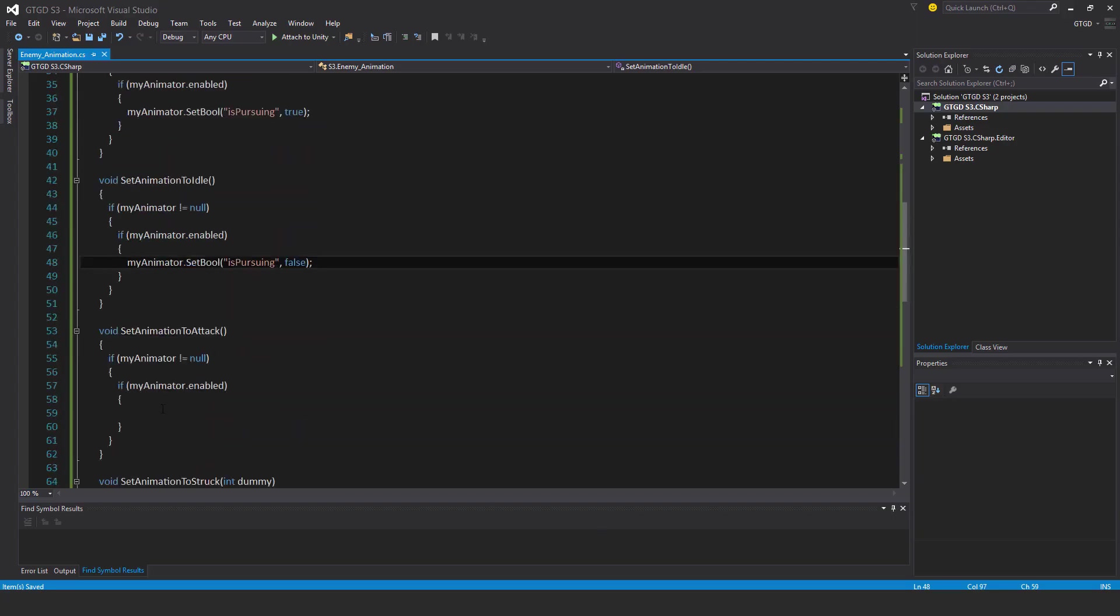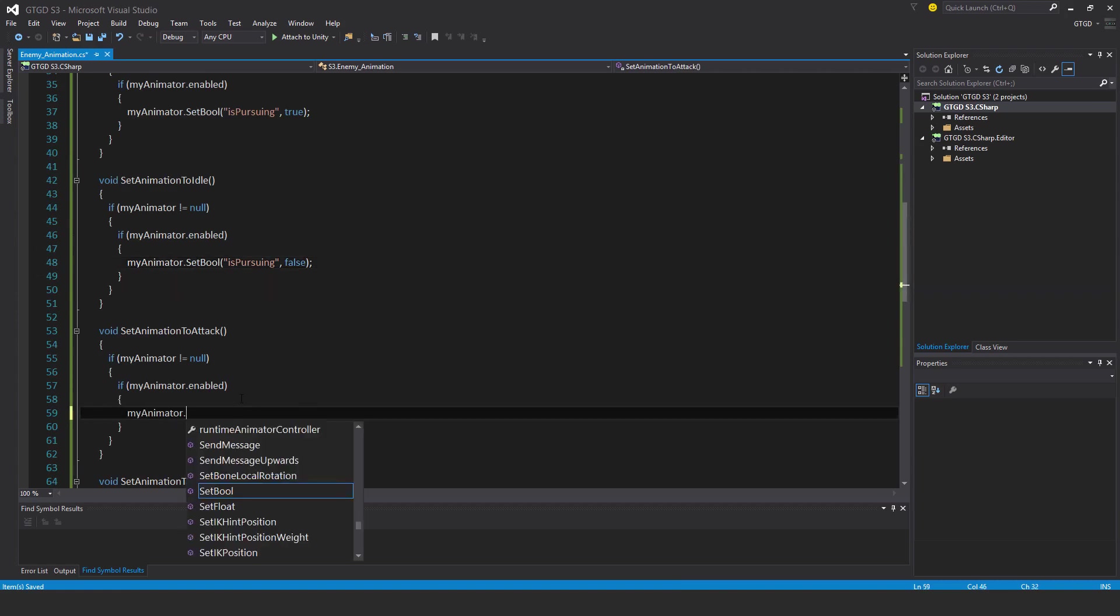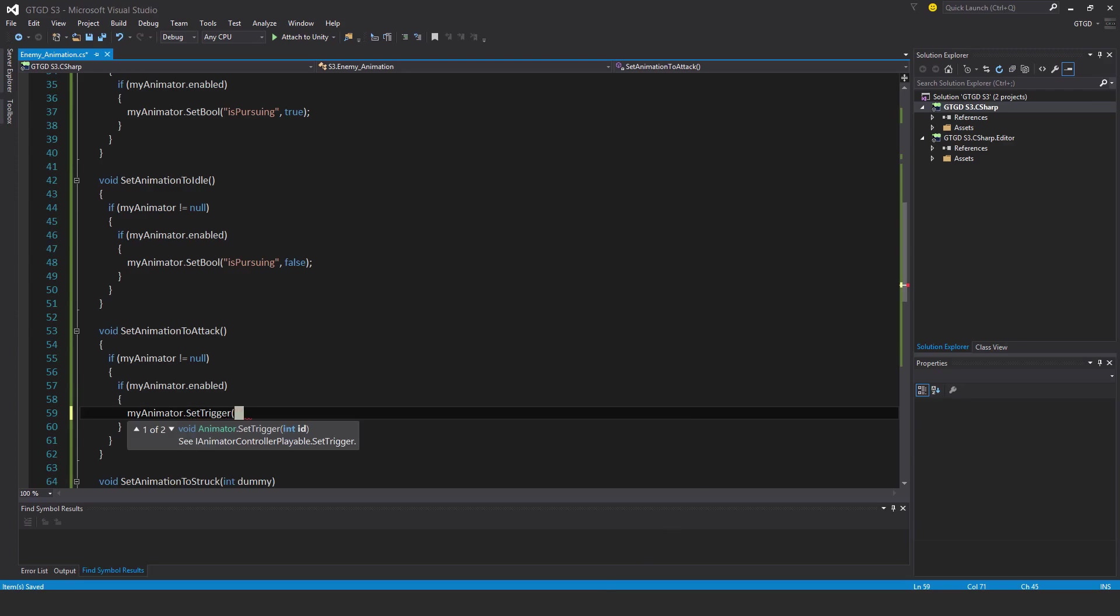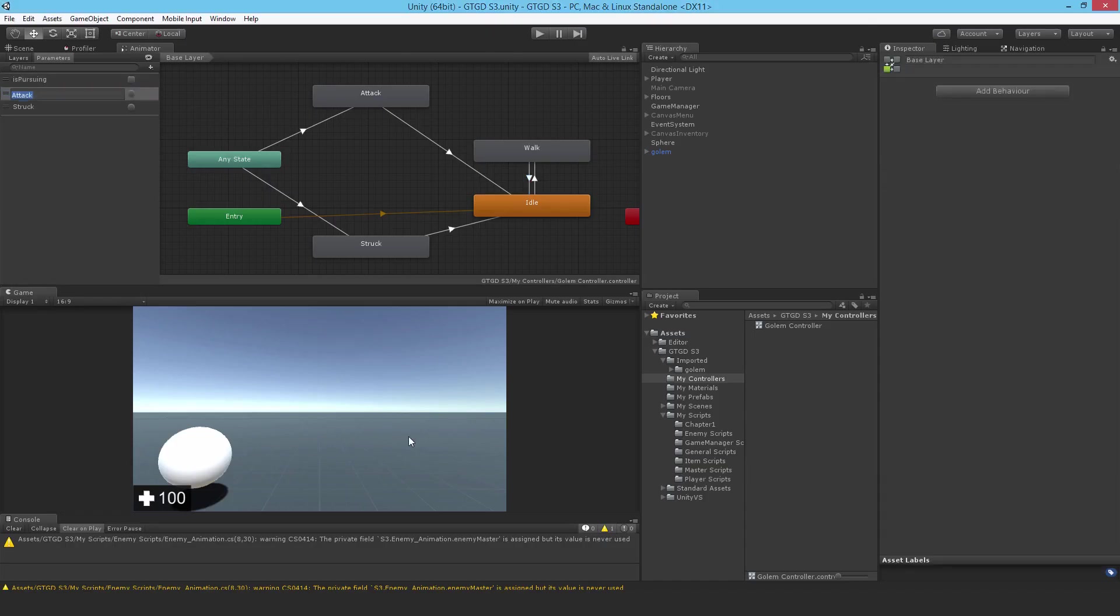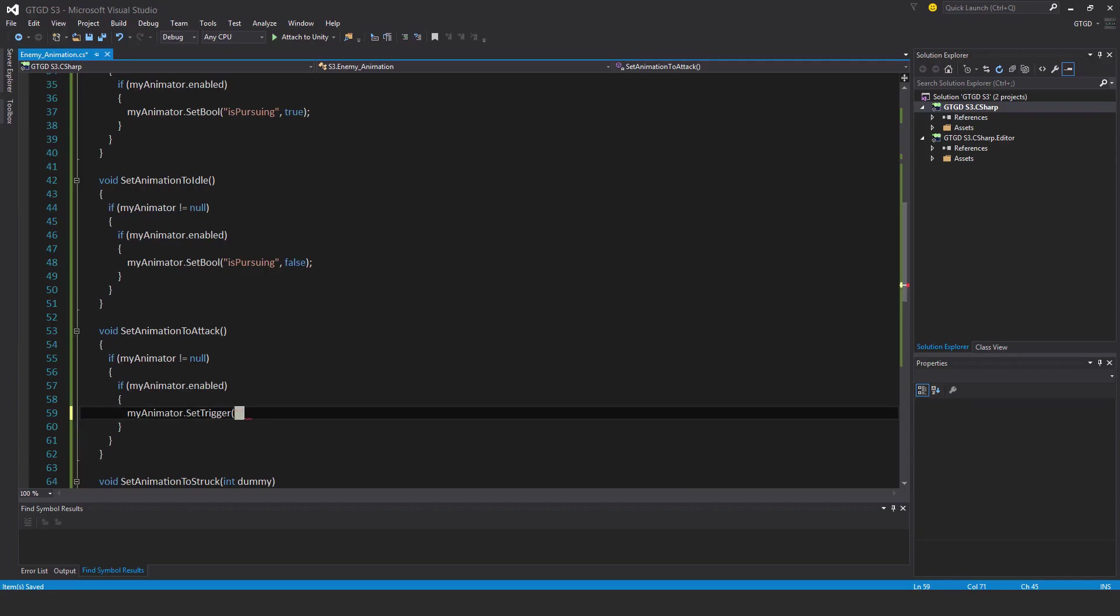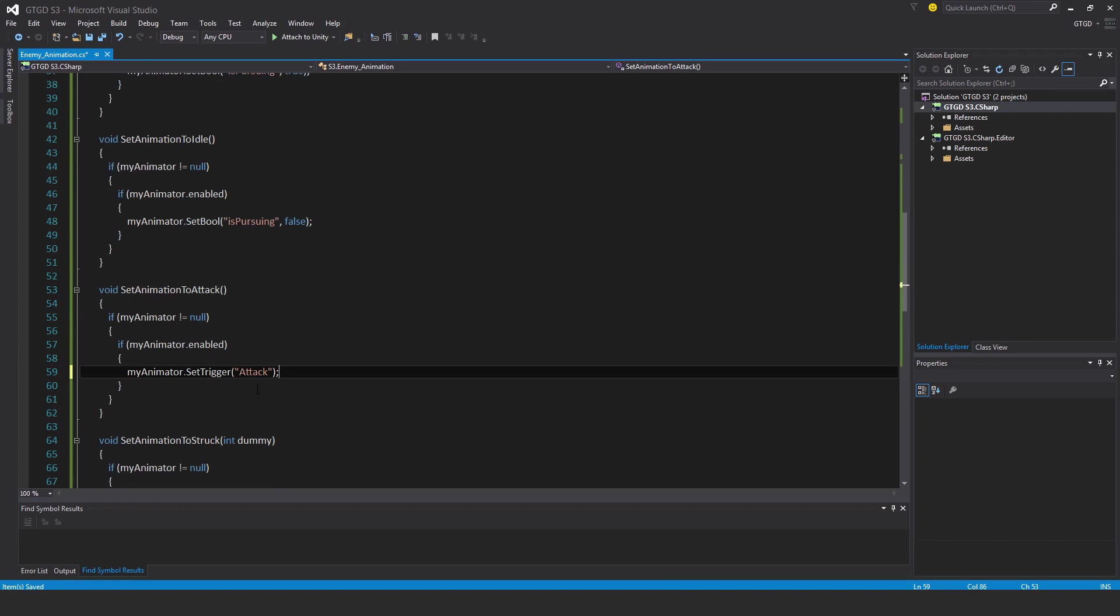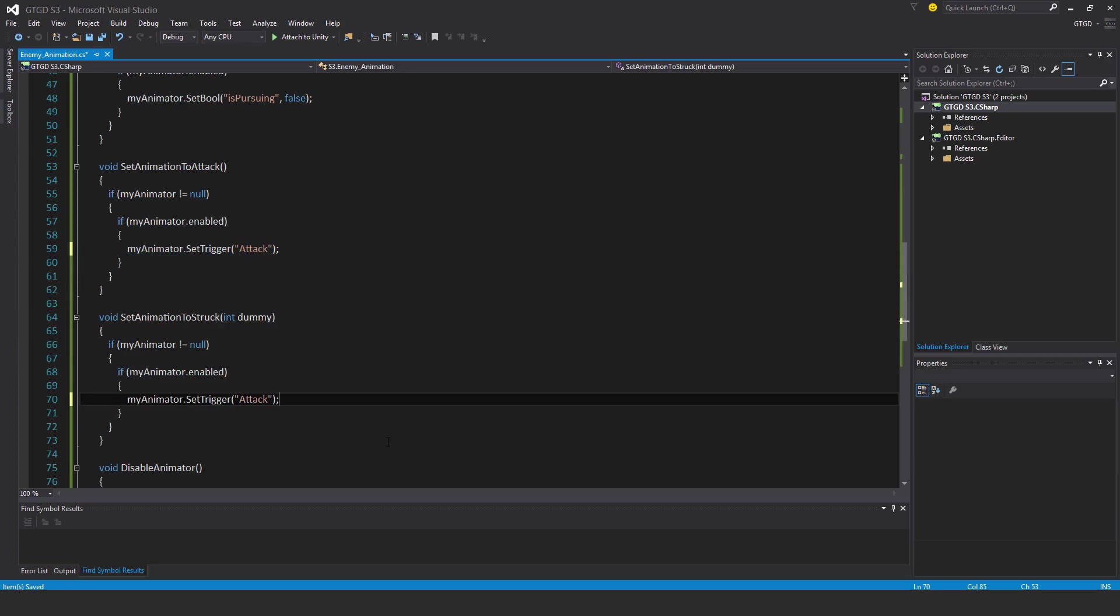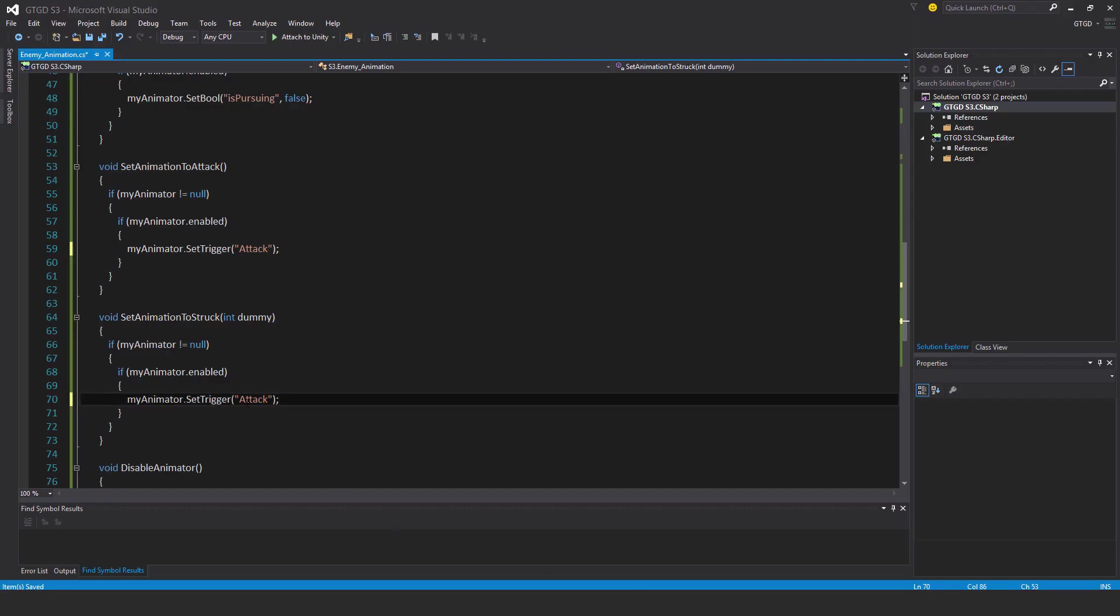This one's a little different for attack, so my animator dot set trigger. And what's the name of the trigger? It's attack. I don't really need to copy it but I guess just in case I spelled it wrong or something. And that's it, so it's a trigger done. And the same sort of thing below, I'll just copy that, paste it here, and go and get this one. Copy that, replace.